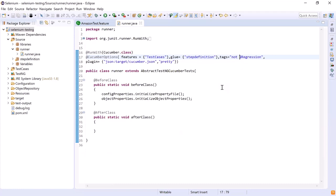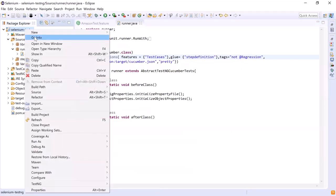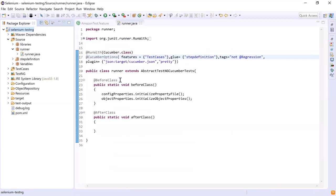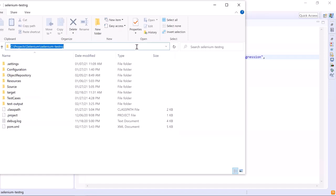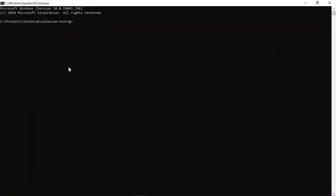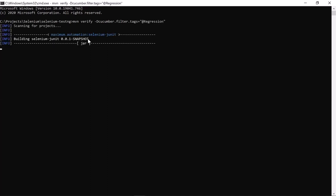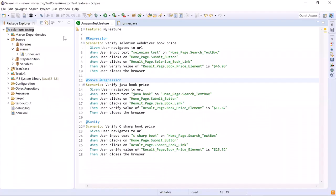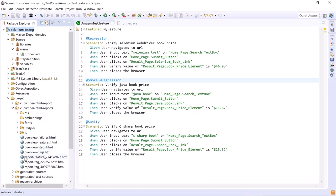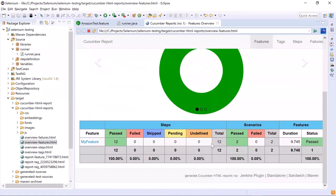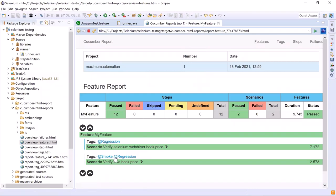Now we'll see how we can do the same through the command line. Let's open the project in file explorer and type cmd to open the command prompt. Make sure that you are at the root level of the project. Then you can type the command: mvn verify -Dcucumber.filter.tags=@regression, then hit enter to execute the test. Let's go to the Cucumber HTML report and open the feature overview file. Here you can see that two scenarios got executed, as both contain the regression tag.